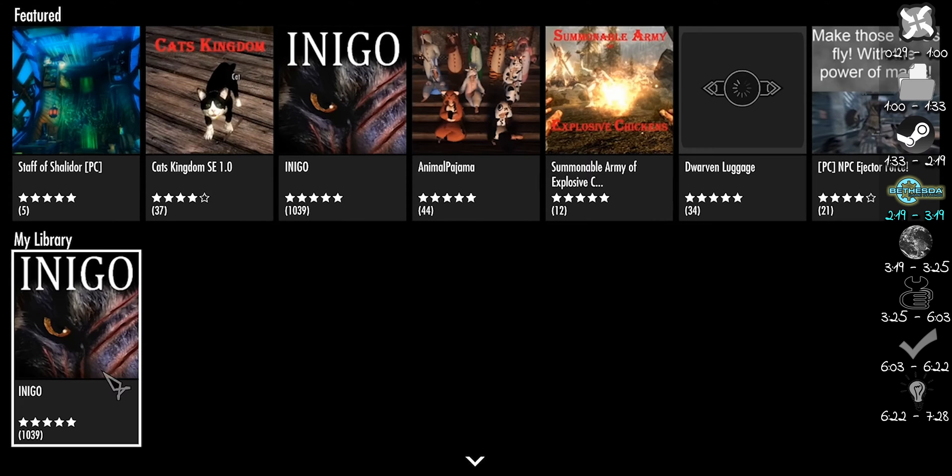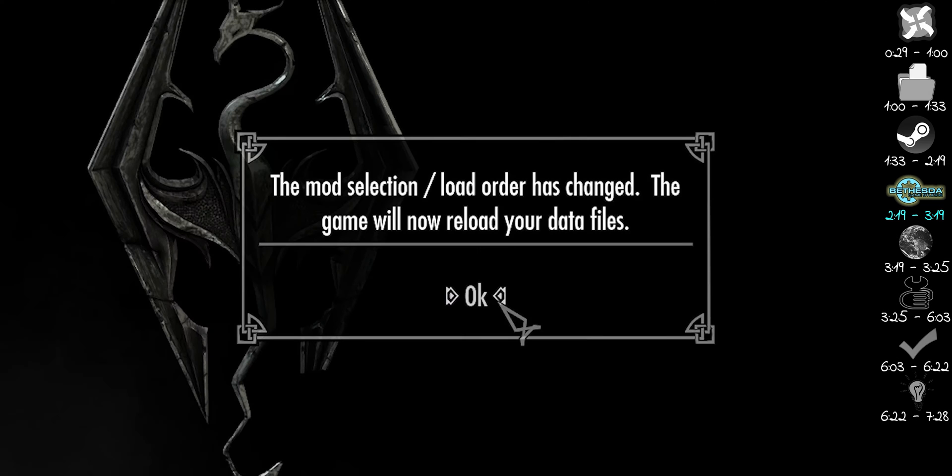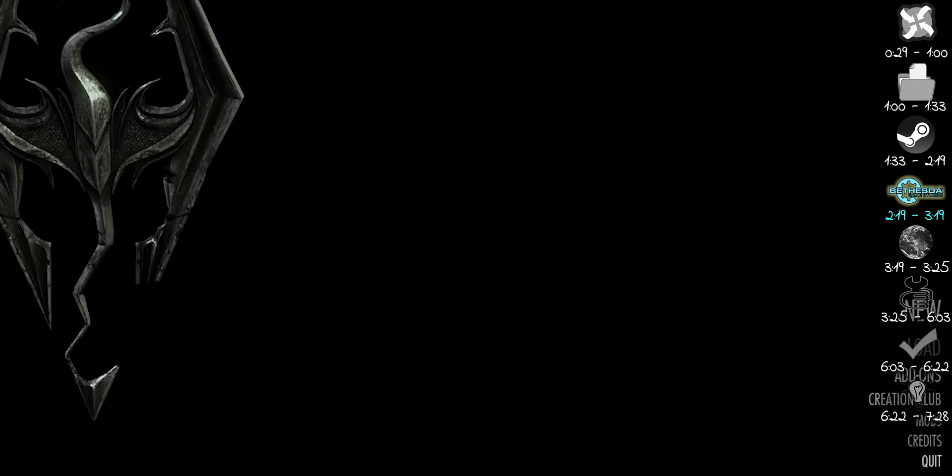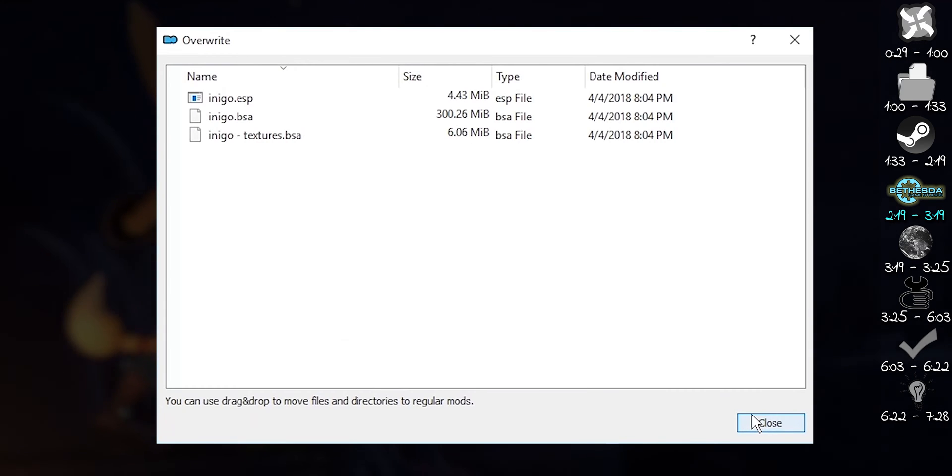select a single mod from your library. Download it. Agree to all of the prompts. Then close the game. The mod is now in Overwrite.